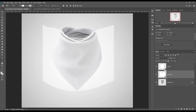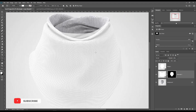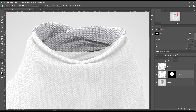Mark out the scarf from the rectangle using Ctrl+click on the background layer, or Command+click for Mac.